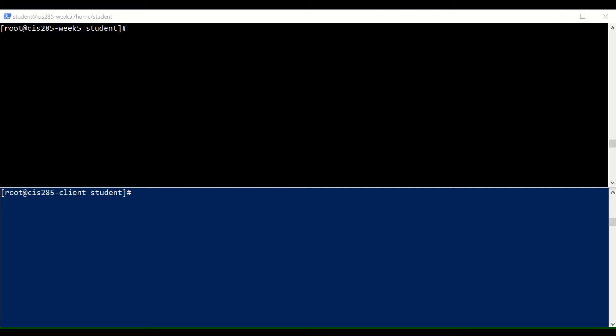In this lab we're going to do some network security exercises using various tools. We have two machines running: on the top is my machine from week five, and on the bottom is the client we built in practical assignment two. We need a client and a server to test things on our network. The server needs to be built from the end of week four.